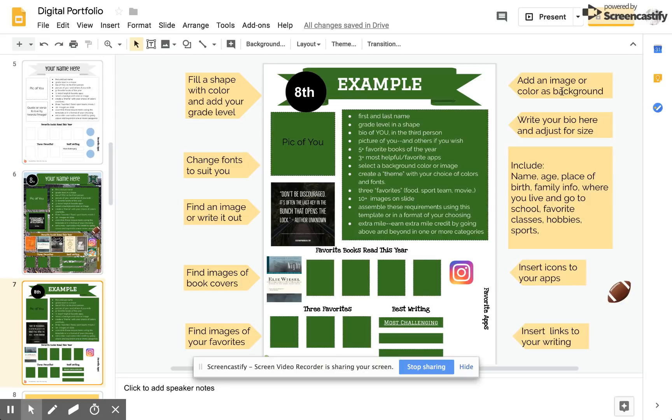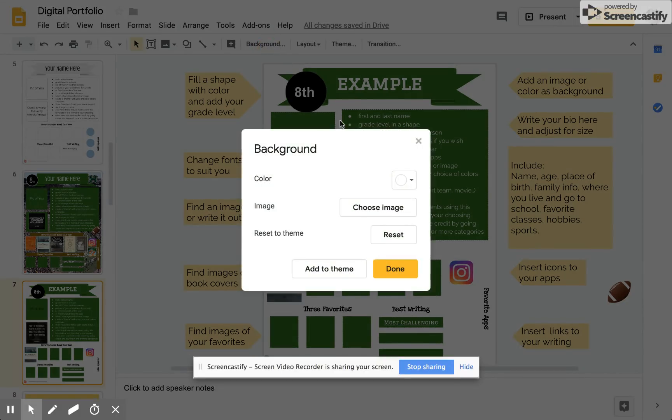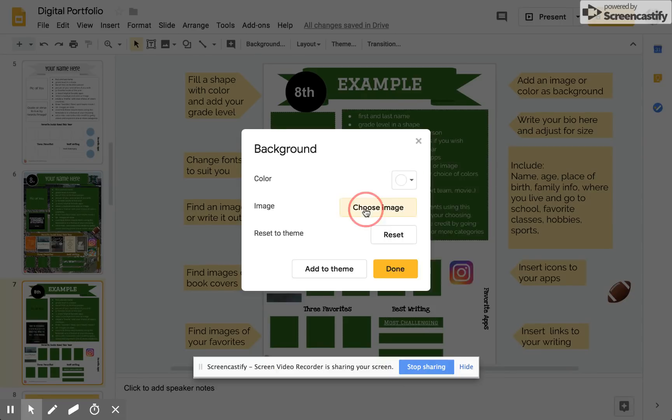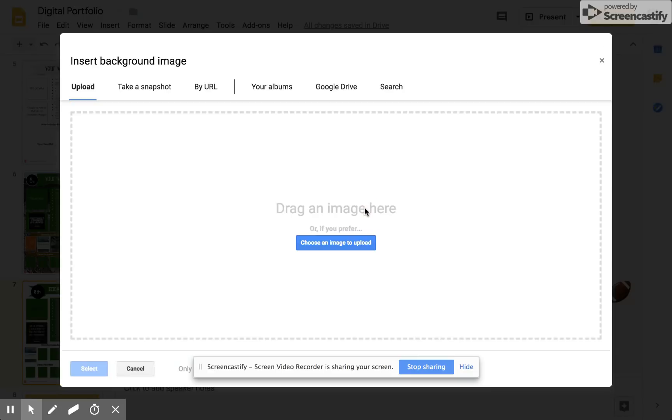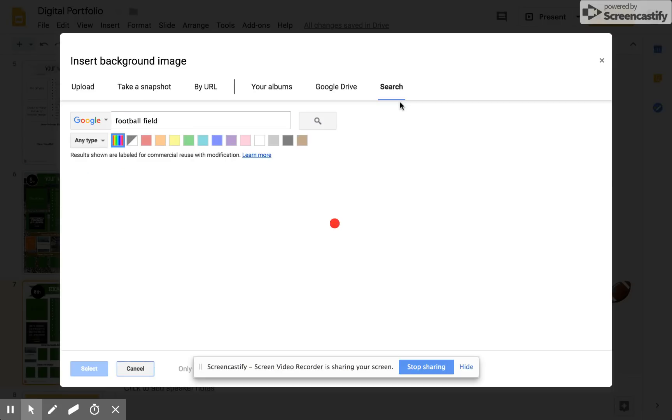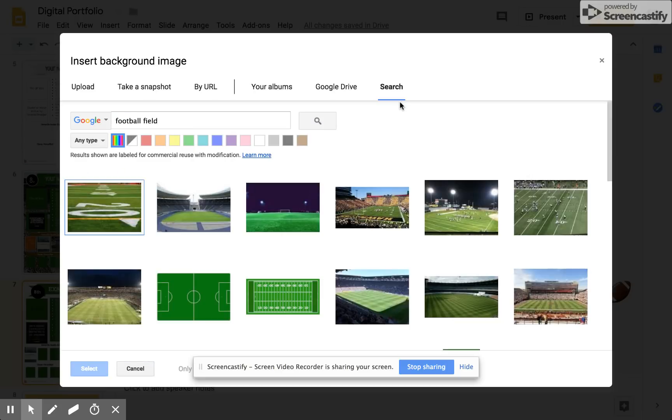Then I'm going to add an image or color as a background. So I have a football theme. I could choose a color for my background and that's always nice. In my case, I think I want to choose an image and I would like to search for a football field.